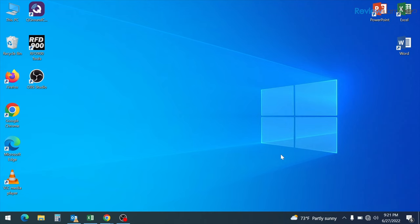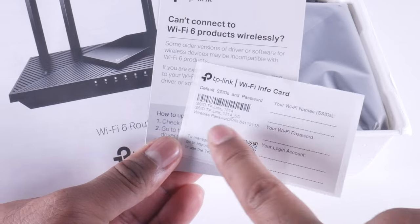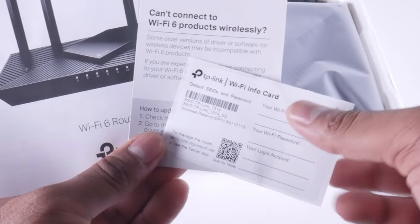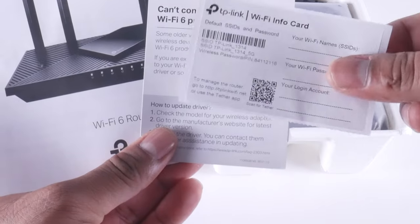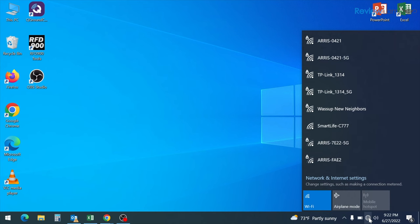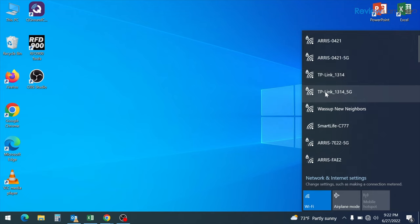The first step in the process is to connect this device to the new Wi-Fi router's Wi-Fi network. Now the names of the networks and the password to be used are what you would find on that card that I had shown you earlier. And in my case, that is TP-Link 1314. And I'm going to connect to the 5 gigahertz version of that network. You can connect to either one of those networks. It'll work just fine.